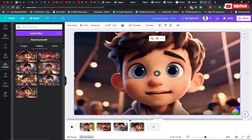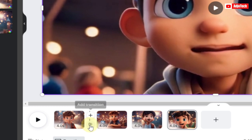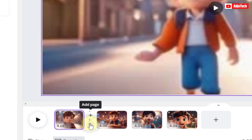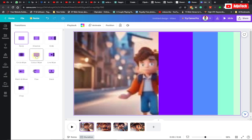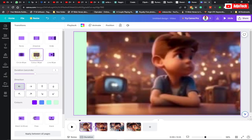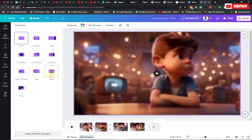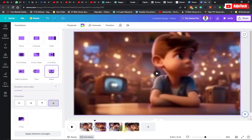We can also add a transition between our videos. Come between any two clips, click there, and add a transition. There are several transitions — just pick the one that suits your design. You can also add different transitions for every video.